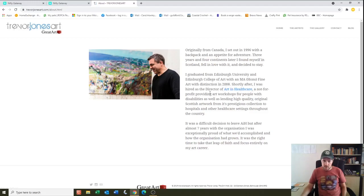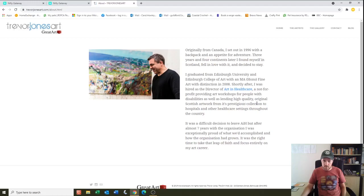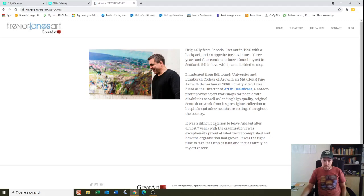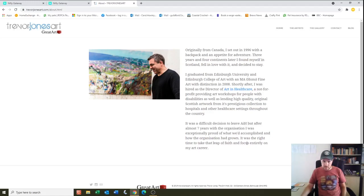Shortly after, I was hired as Director of Art in Healthcare, a not-for-profit providing art workshops for people with disabilities as well as lending high quality original Scottish artwork from its prestigious collection to hospitals and other healthcare settings throughout the country. It was a difficult decision to leave AIH, but after almost seven years with the organisation, I was exceptionally proud of what we'd accomplished and how the organisation had grown. It was the right time to take the leap of faith and focus entirely on my art career.